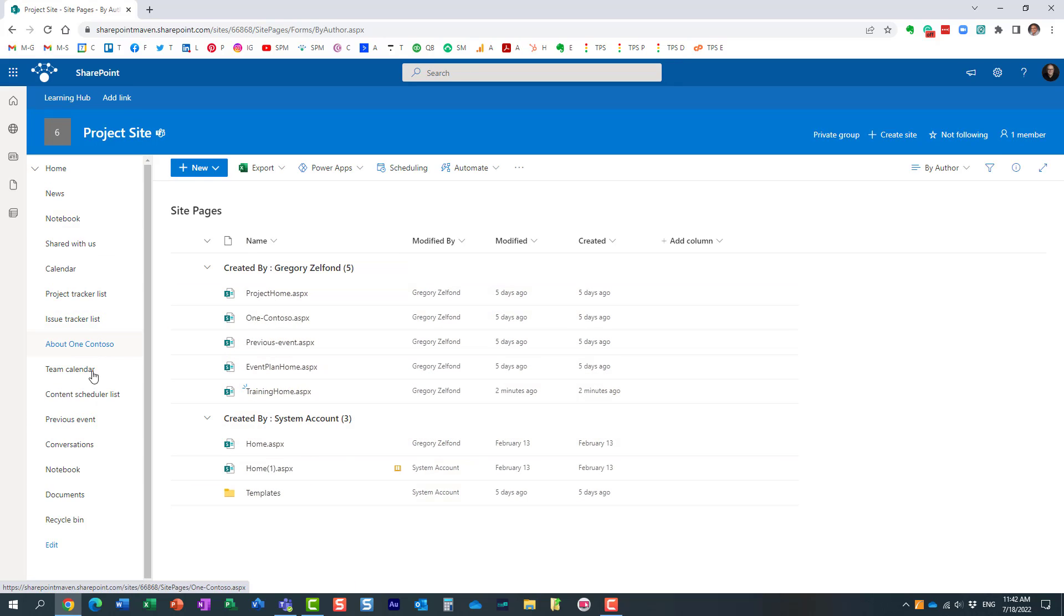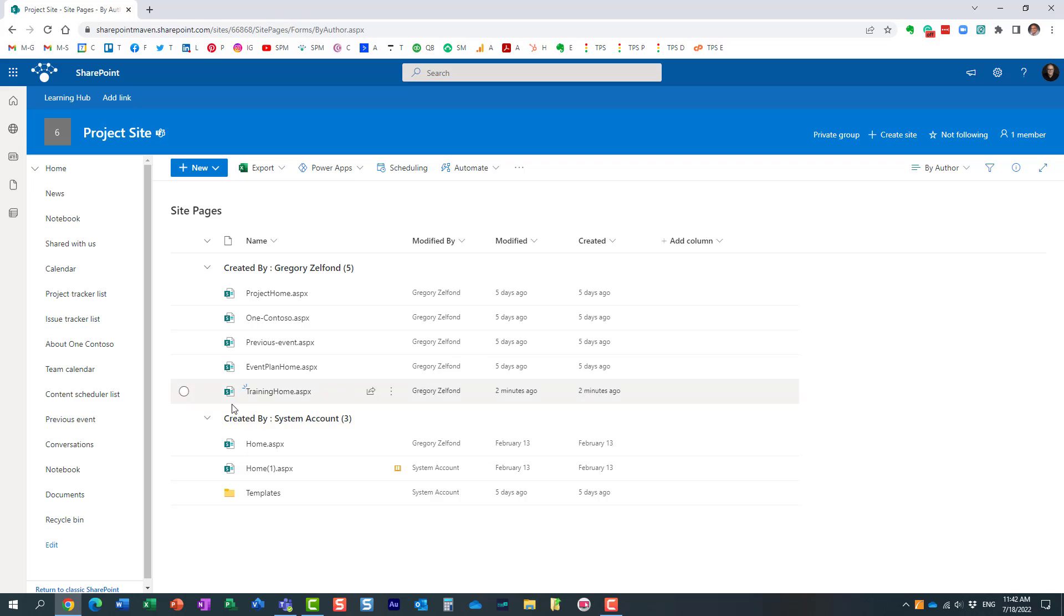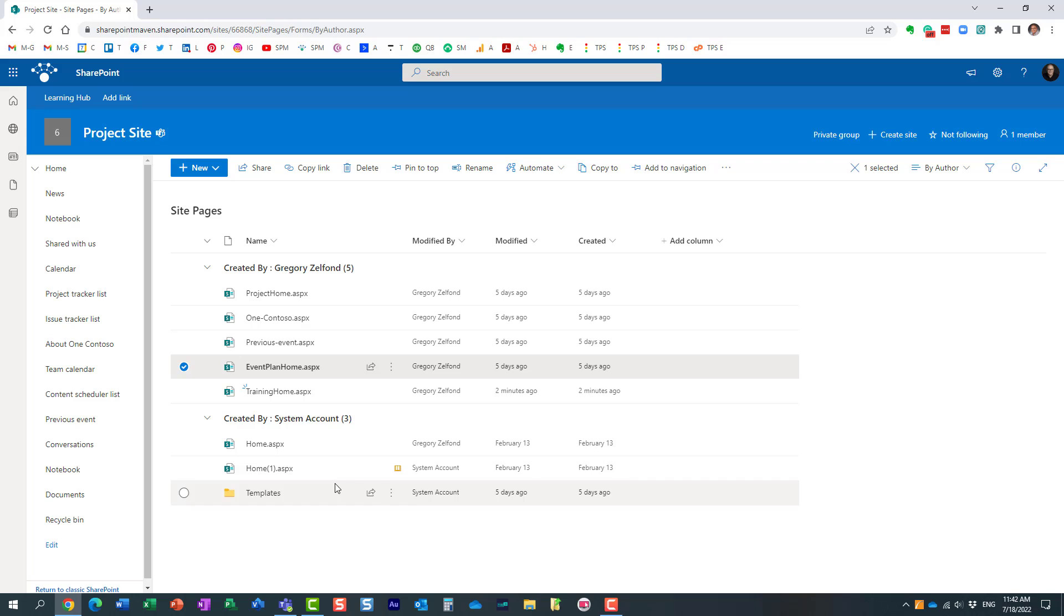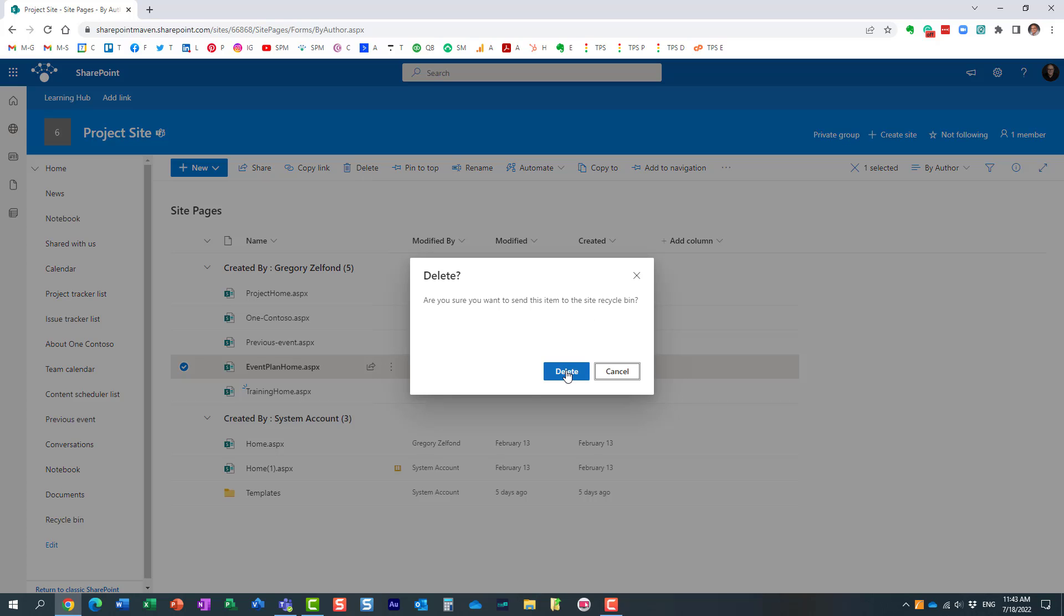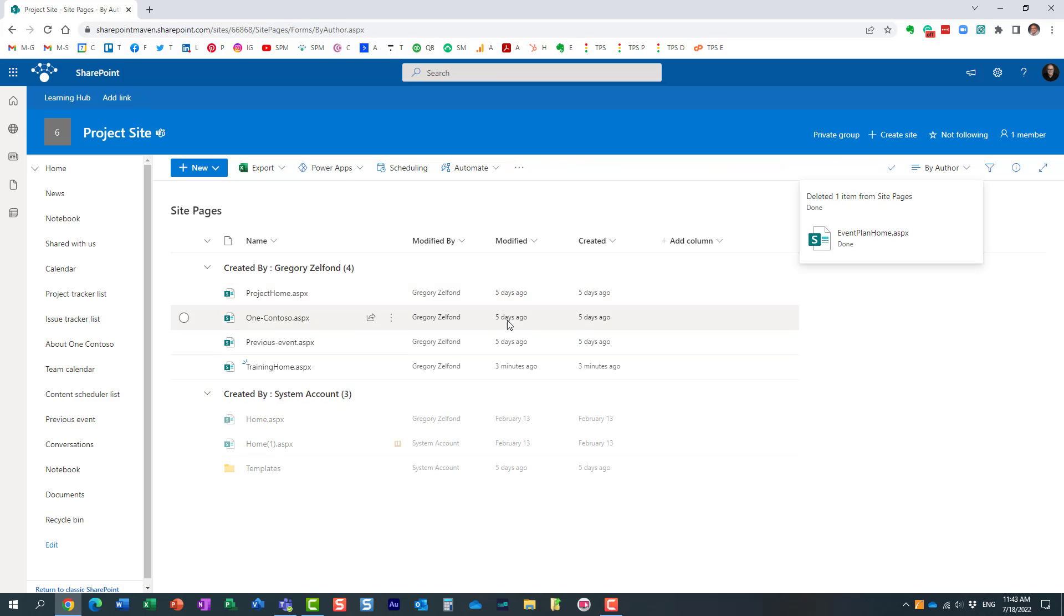Again at least as of the recording of this video there is no way to restore a previous template however you can always come back and say oh during that particular template this page was an additional page was created well I no longer need it because I'm doing another template right now.